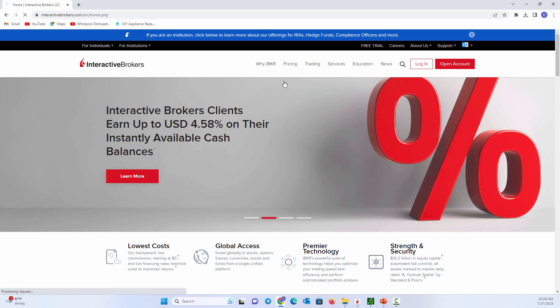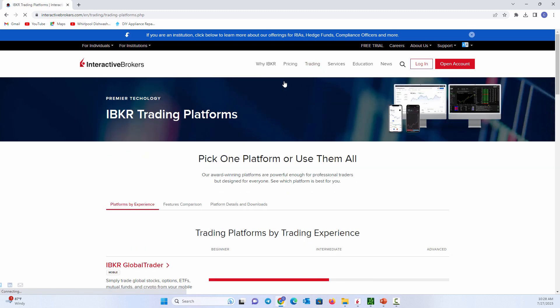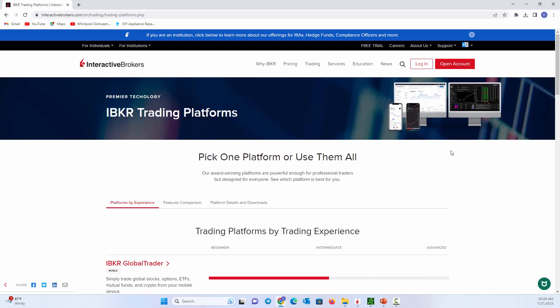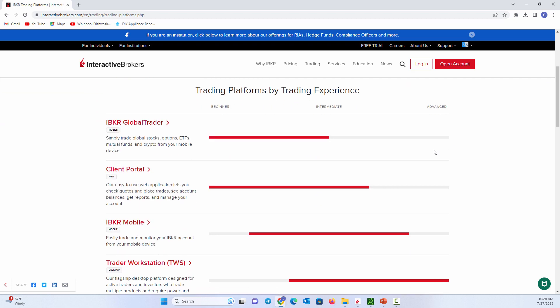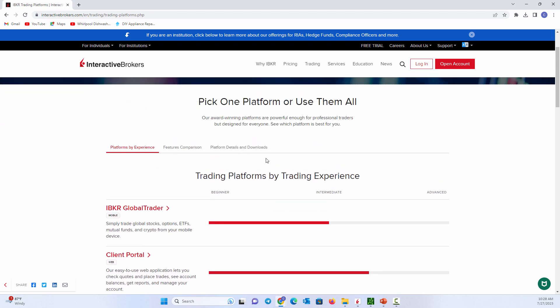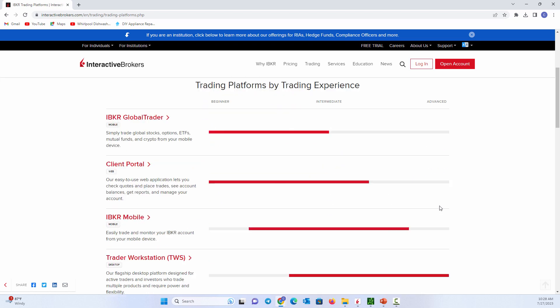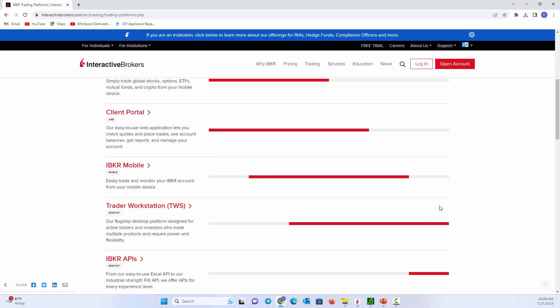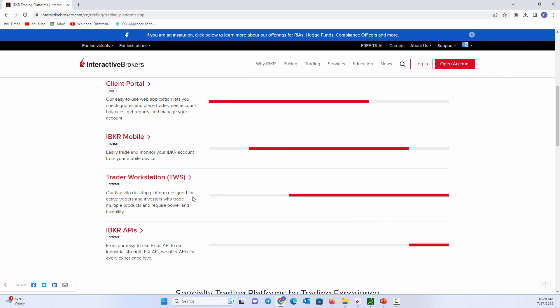As we click on the trading platforms, you'll notice that they have a variety of different platforms to use. They also have them graded from beginner to intermediate to advanced. If we come down here, the Trader Workstation, which is what a lot of our tutorial videos are going to be on, is the most advanced, as you can see.